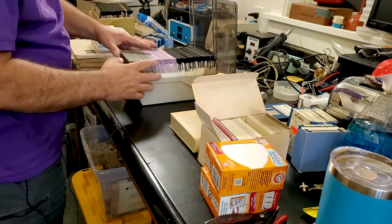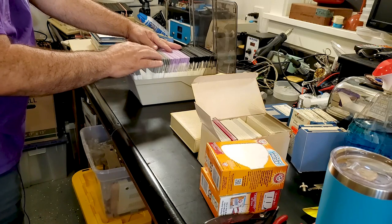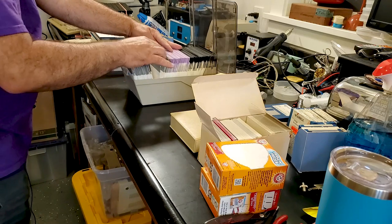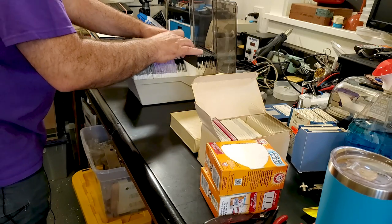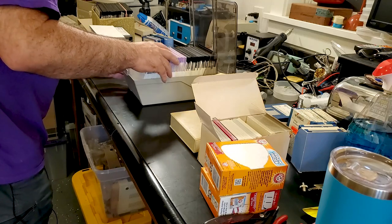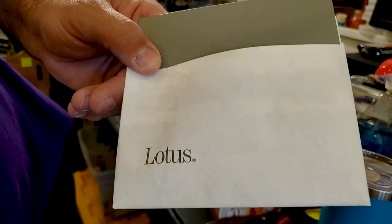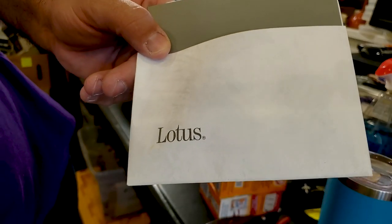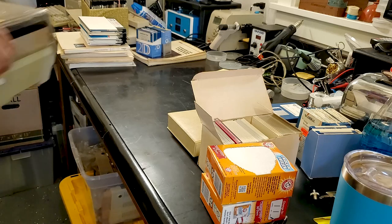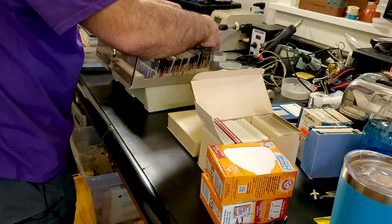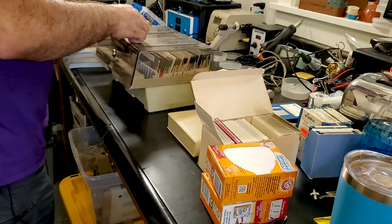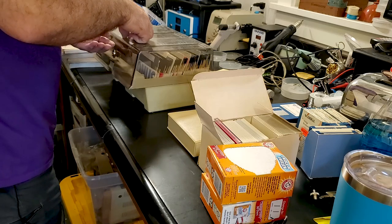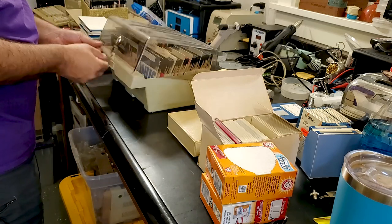I believe this is all brand new blank discs in black, purple, and gray. The gray ones all say Lotus on them. Got one more box of 5.25s. I don't know if this is random or in here for a reason.